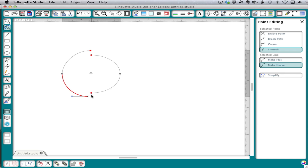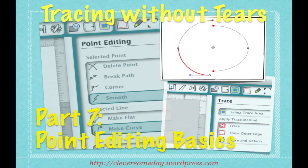So that's just a brief intro to node editing or point editing. None of this is going to make a lot of sense until we apply it to a real-world tracing problem, which we'll do in the next video. So thanks for watching.